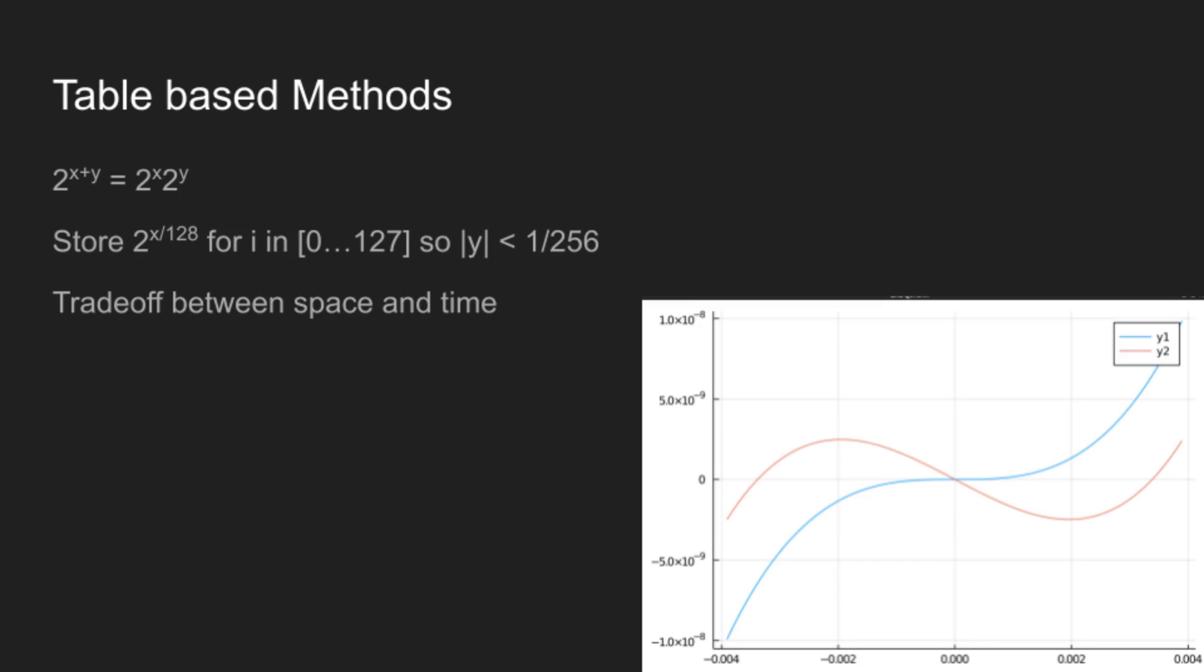And these are a little bit iffy, because they use memory. But if we can store 2 to the x over 128 for x in 0 to 127, that means that we can force the value of y to be less than 1 over 256. And so in this plot here, what you can see is that now rather than having one percent errors, we have errors that are 10 million times smaller.